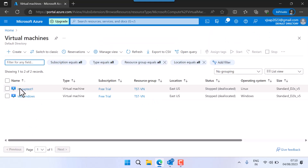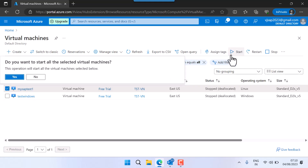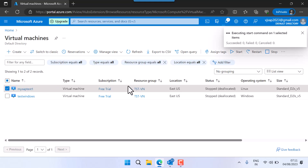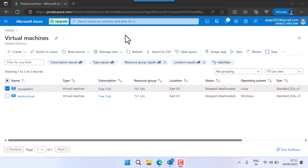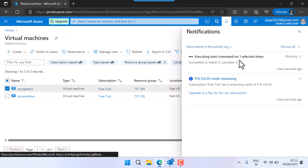Virtual machines — let's start. I have only one virtual machine, VM Start. I'm starting it. You can see the status in the notification: execution start command on the first selected item.